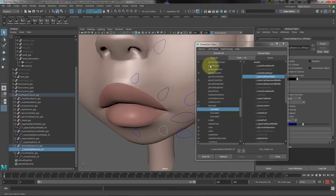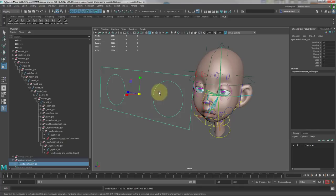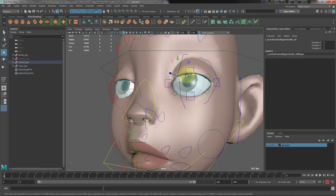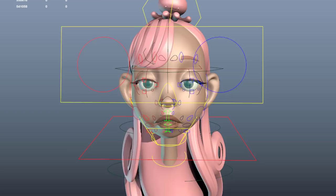Once we are done with the shape setup, we'll keep adding functionality week by week. We'll create the eye look-at setup, an extra mouth and lip setup to pose the mouth and lips as wanted, and we'll also create the eyelid setup. On the final week, we'll add the final touches to the rig by adding some extra deformation layers, as well as testing our final rig.